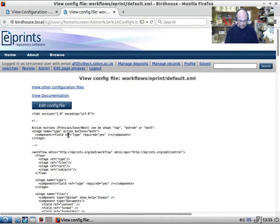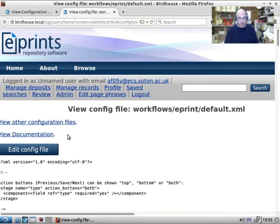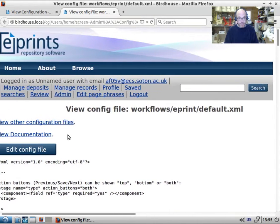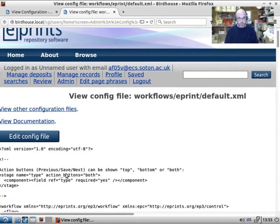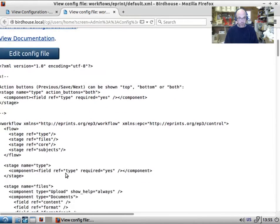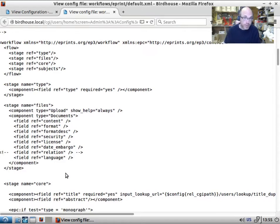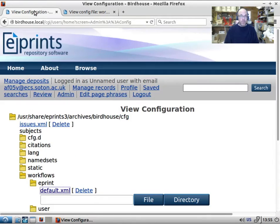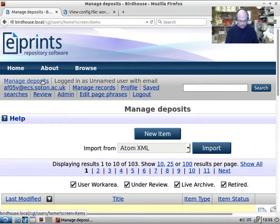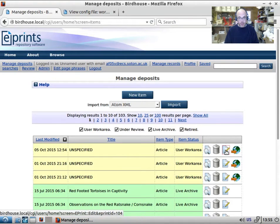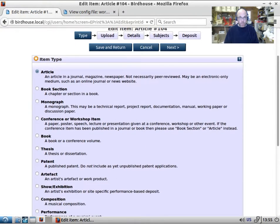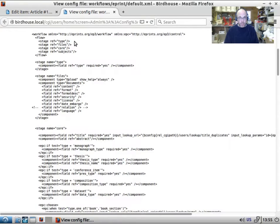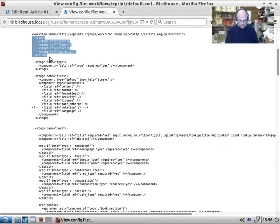Now this is quite complicated I think, but it's because it's quite a complicated piece of infrastructure. So we've got this in a tab. Let's open manage deposits in a tab. And let's edit this item.